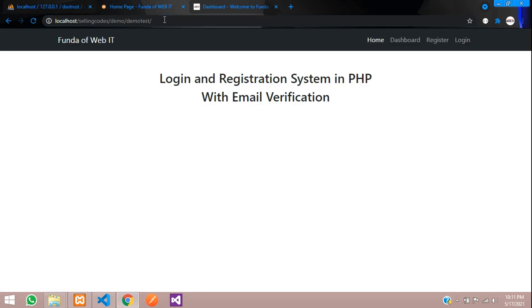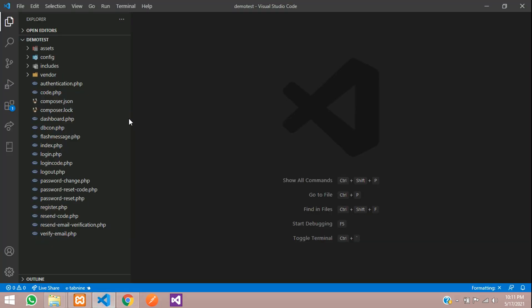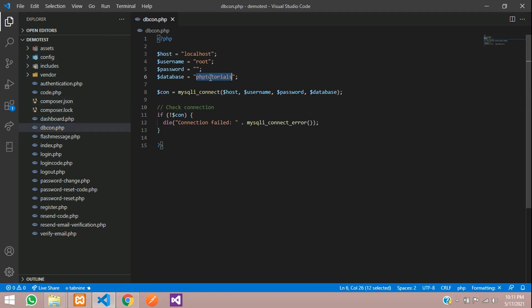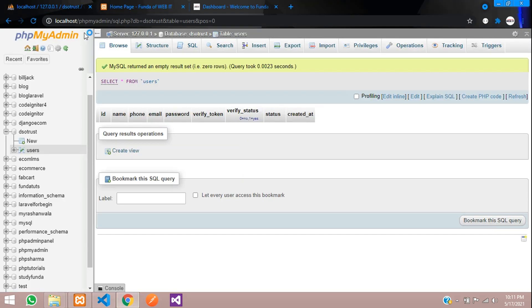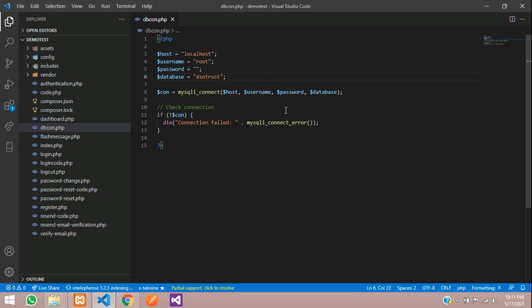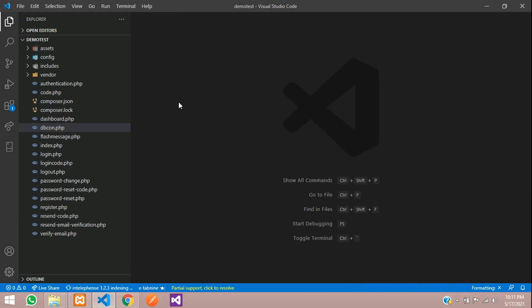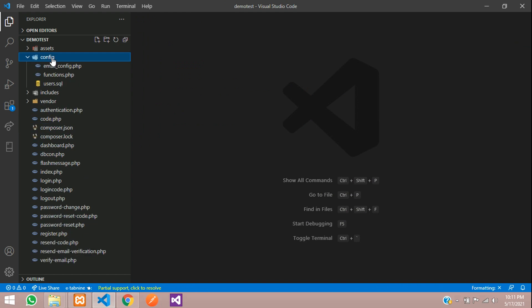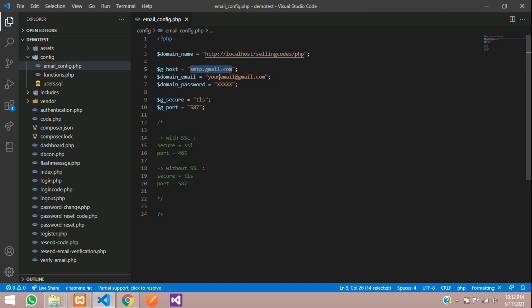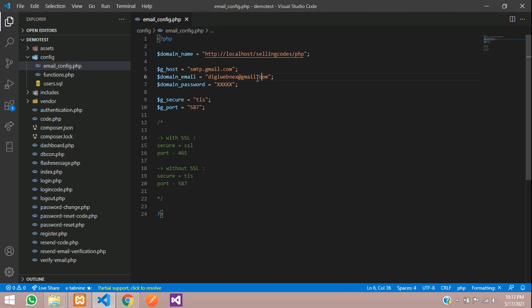Now let us go to our editor and go inside our dbcon.php file and change the database. First, my database name, you can see DSO trust. Let us paste over here and the table will automatically be called. You need to configure your emails. Let's move to email config. Over here you need to provide your Gmail account and your Gmail ID. Let me put my Gmail ID and the password.